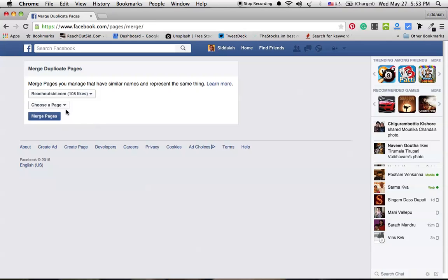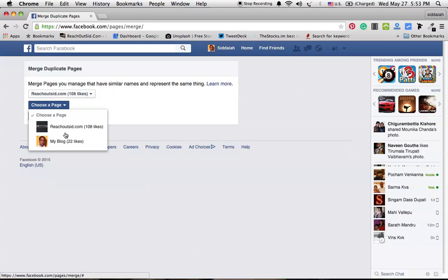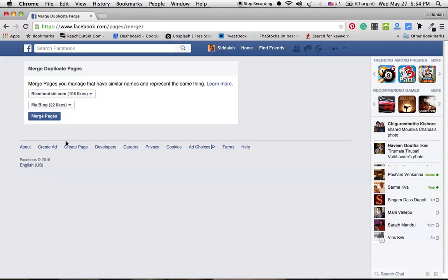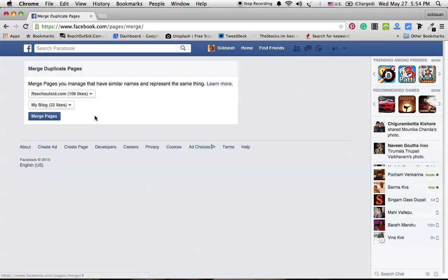So be sure when selecting these pages in these dropdown windows. The first dropdown is to keep your Facebook fan page, and the second dropdown is to lose the Facebook fan page. You will merge these likes into this page.